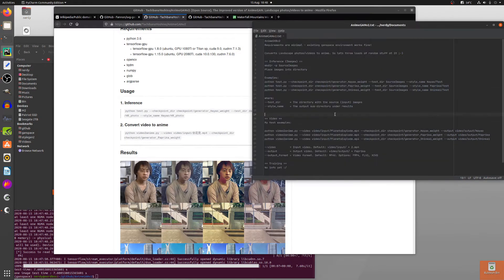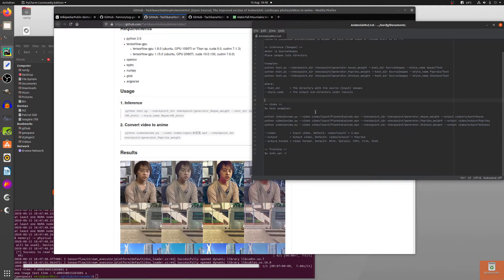Converting video to anime is a bit easier and these options make a bit more sense. The video flag is obviously the video input you want. Checkpoint is the same as before. There is also a minus-minus output flag on this one — it defaults to paprika, so it's good to use that output flag, otherwise all the videos just go in the same place. You can also vary the output format, and that's about it. The videos take a little bit longer, but I will show you some of those now.